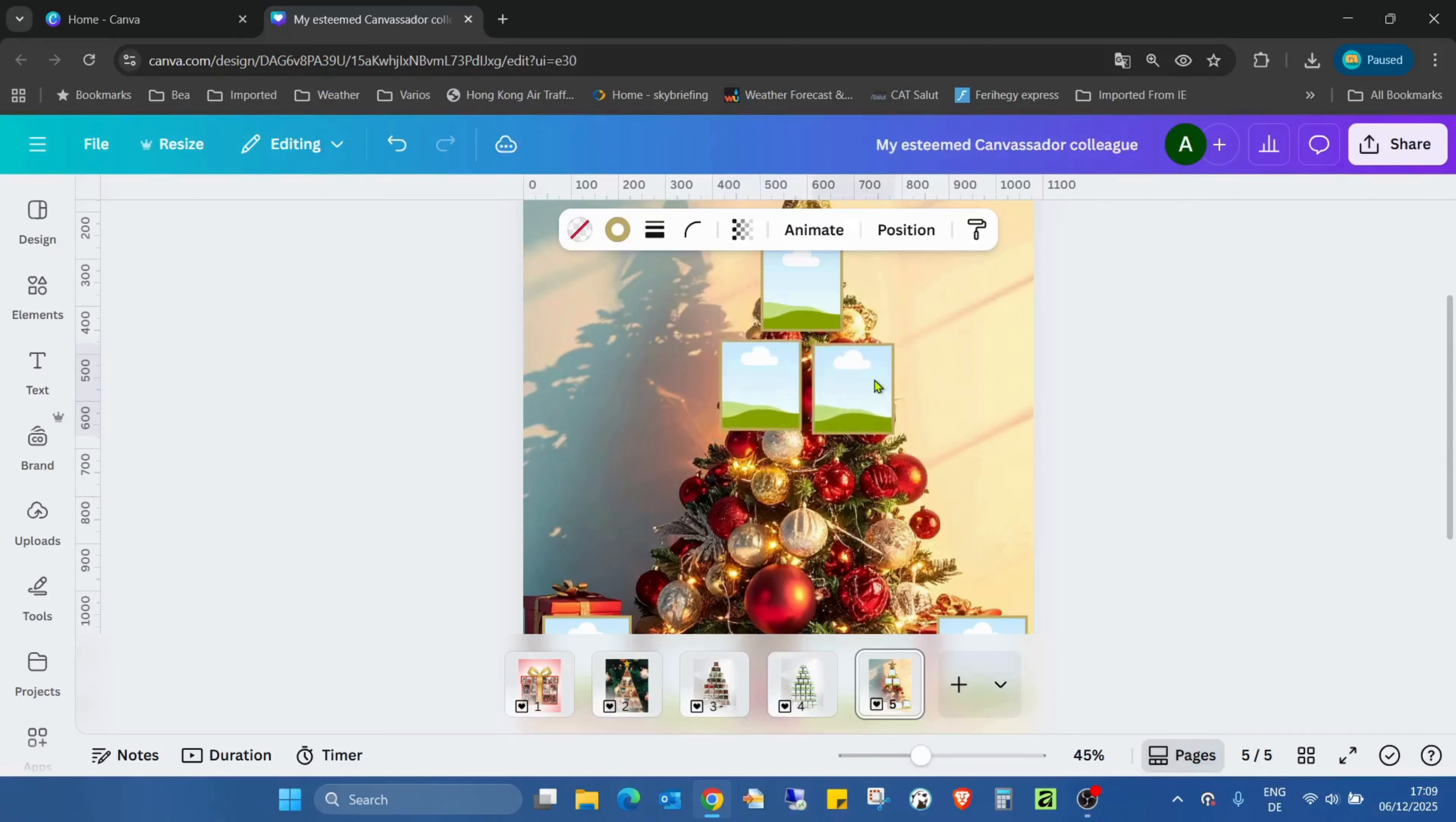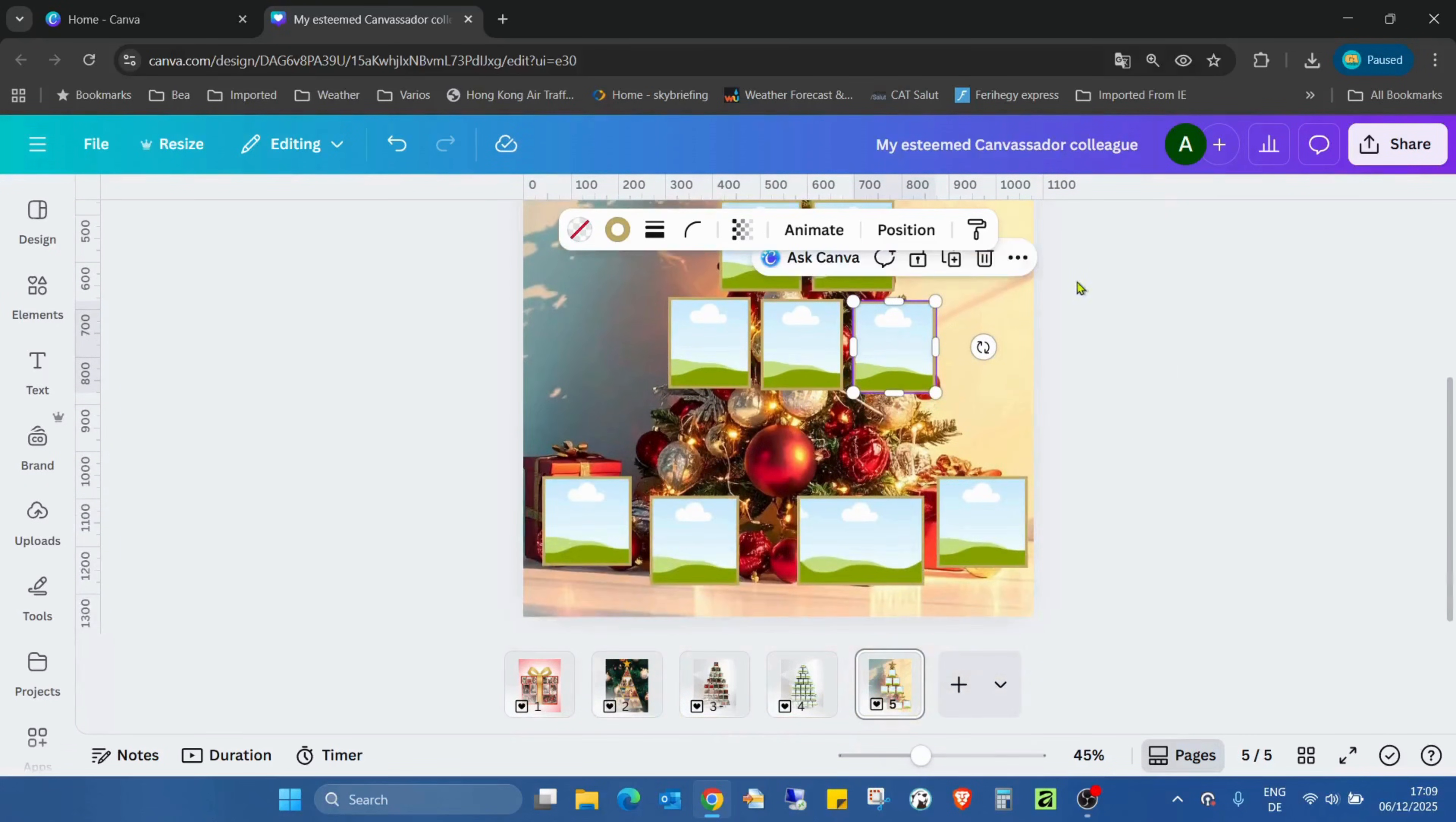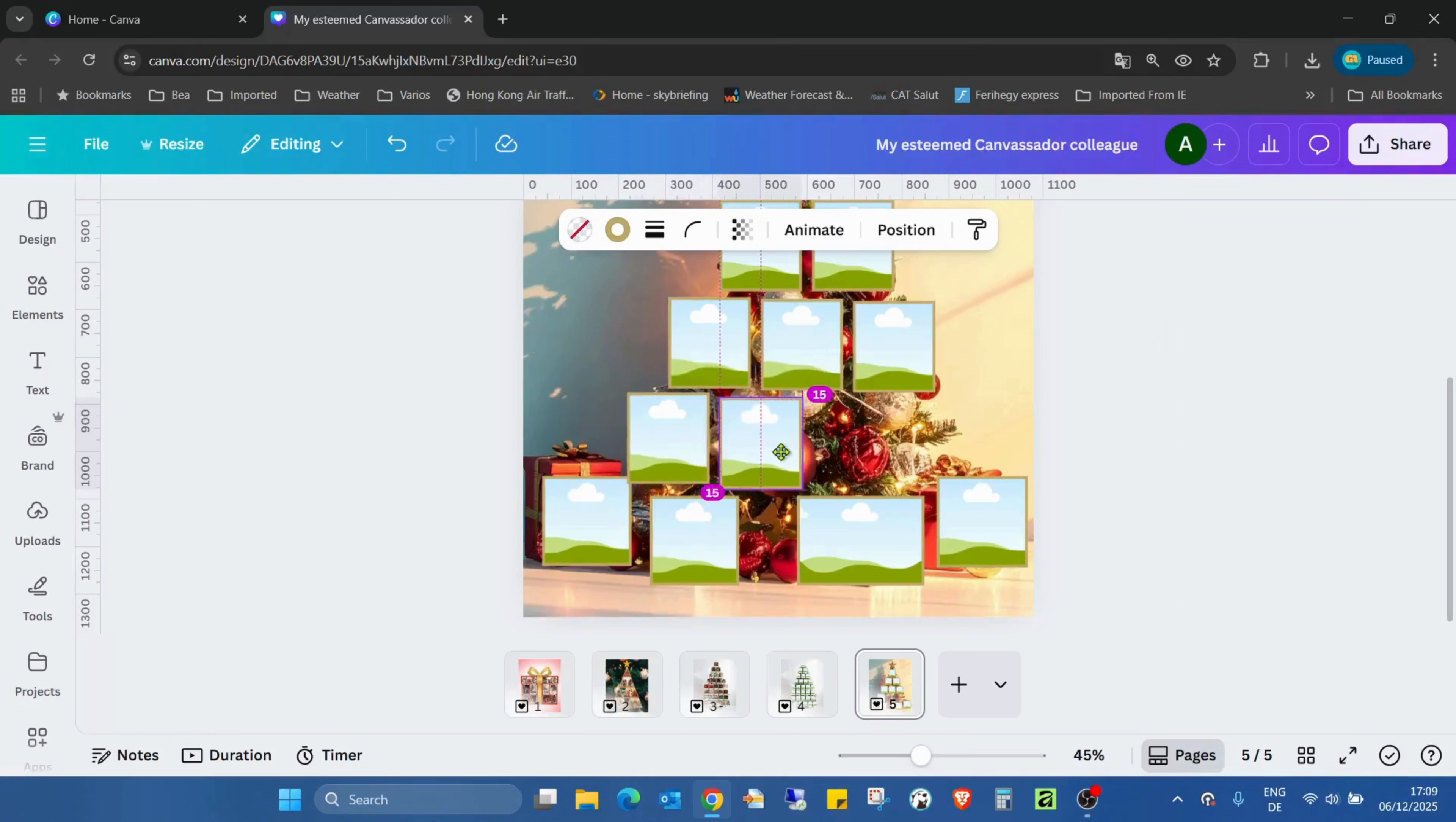This one also. I just need to duplicate again and move it even lower. This one again, and one more.